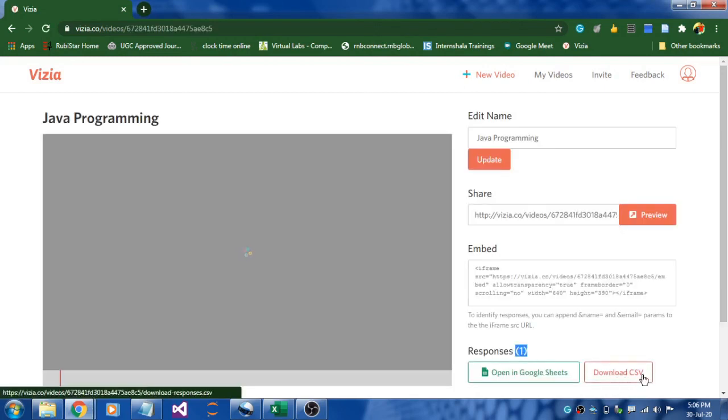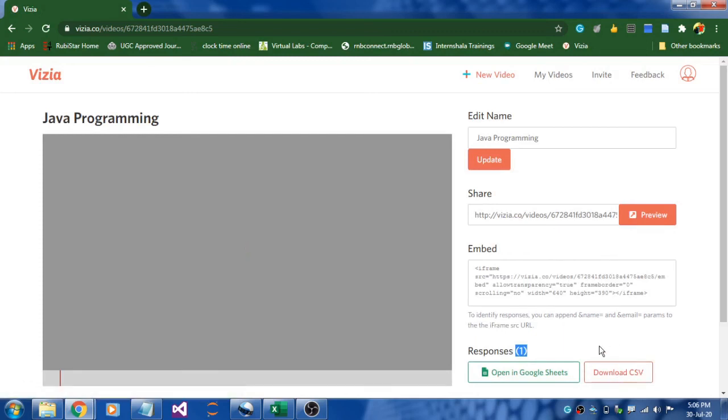An updated CSV file will get downloaded. This is one of a nice activity. Try this and let me know the responses from the student side. Thank you.